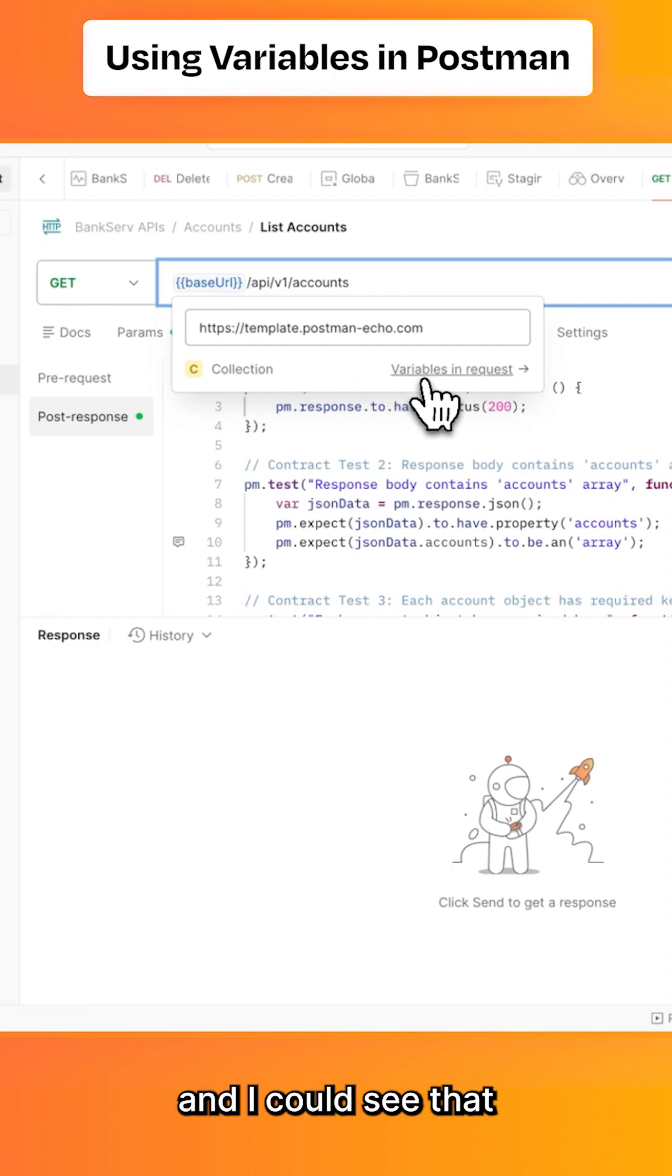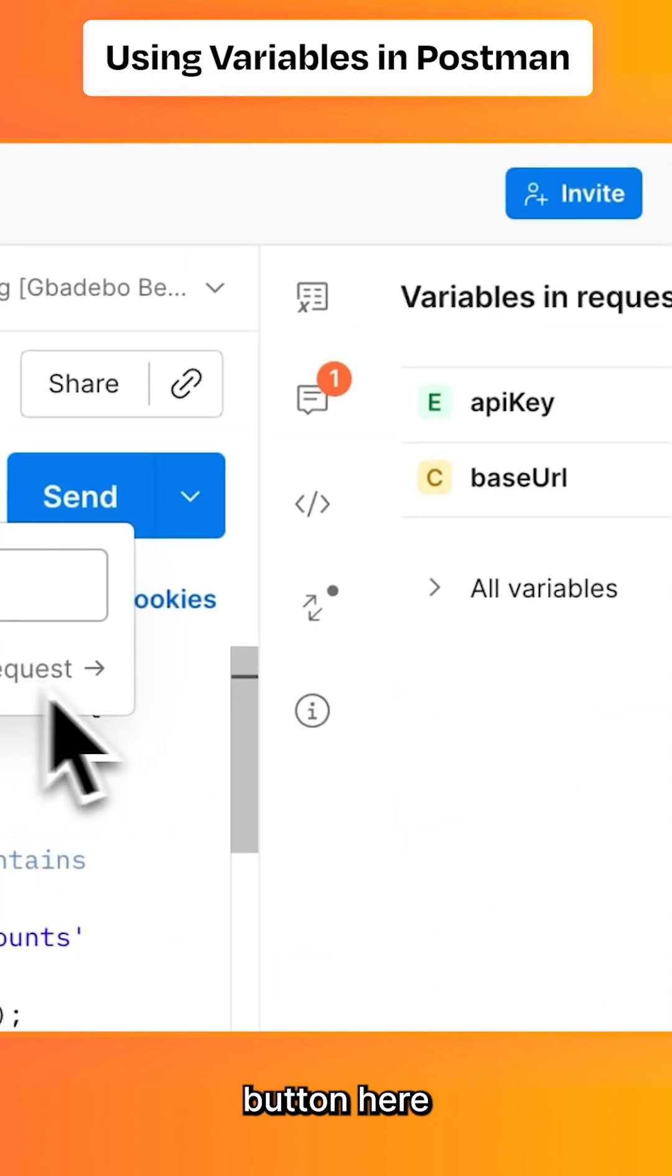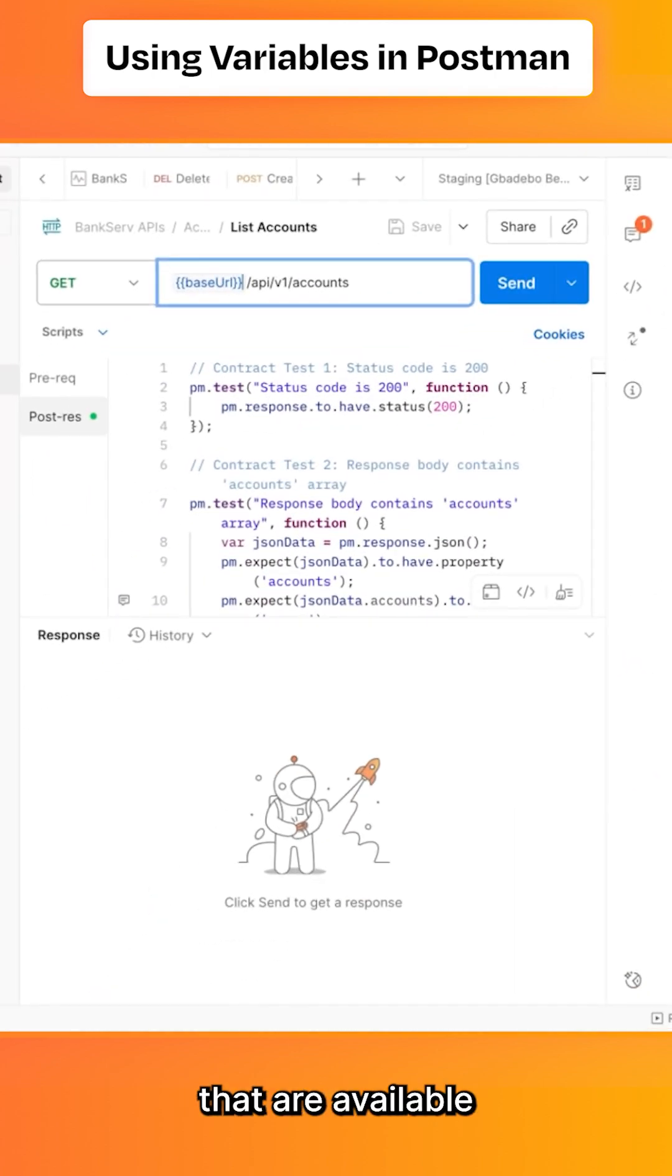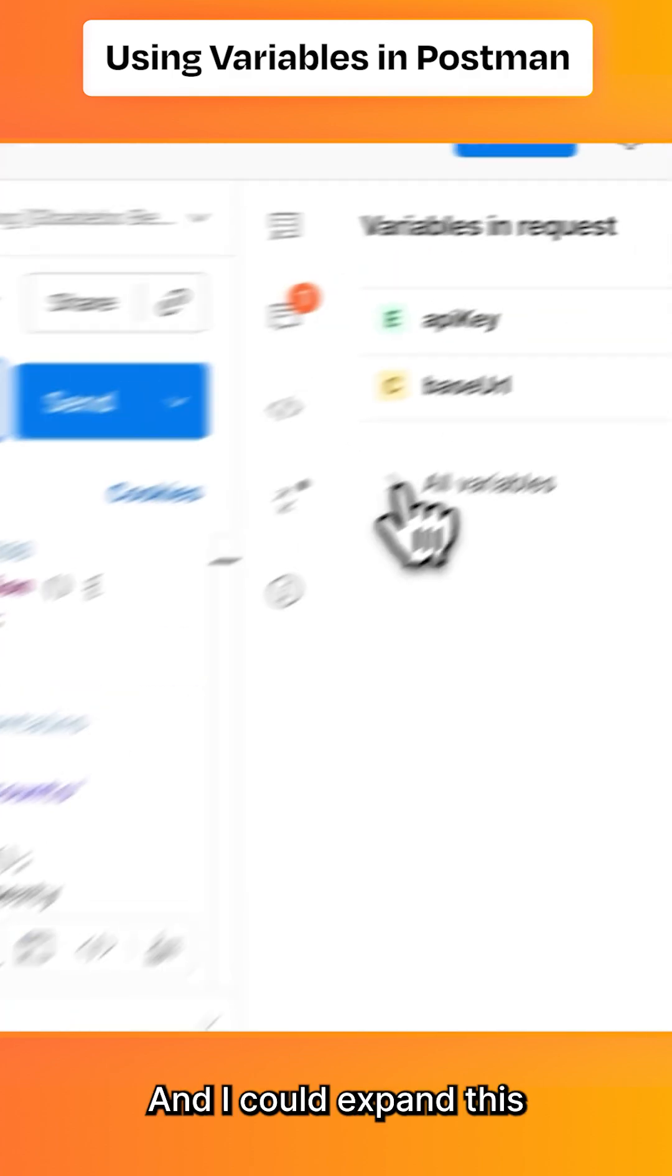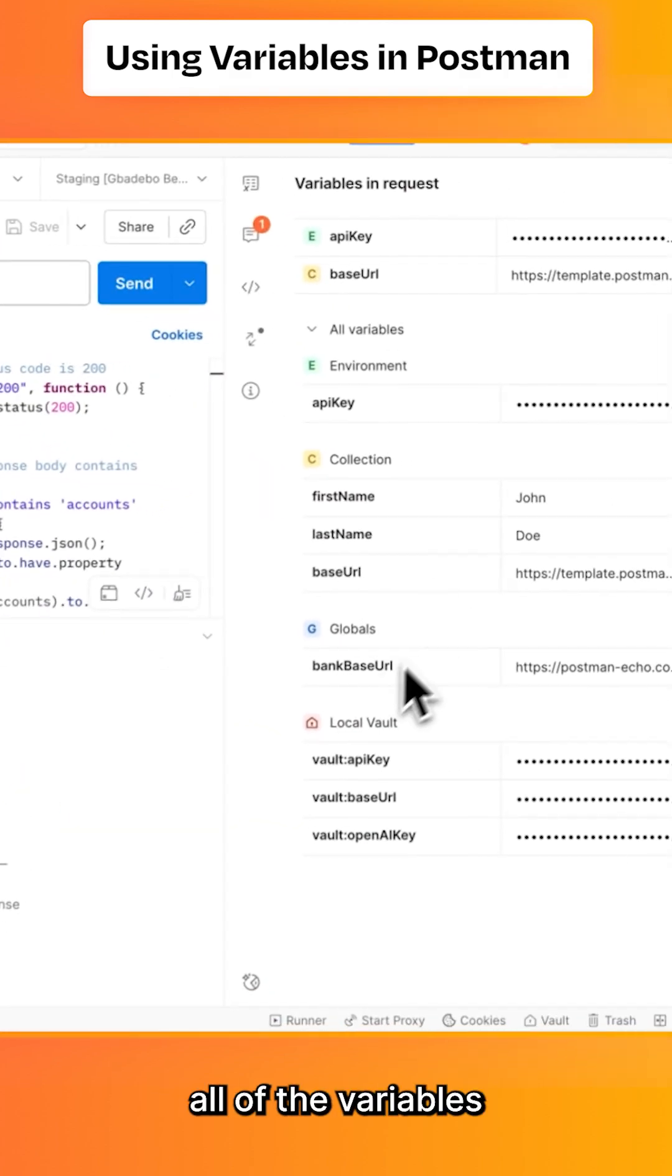I can see the 'Variables in request' button here. When I click this, I can see all the variables available to this request. I can expand the 'All variables' button to view all other variables available across different scopes in this workspace.